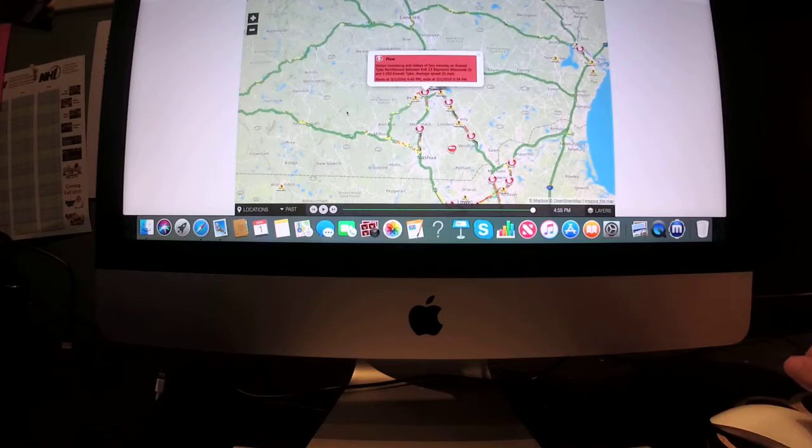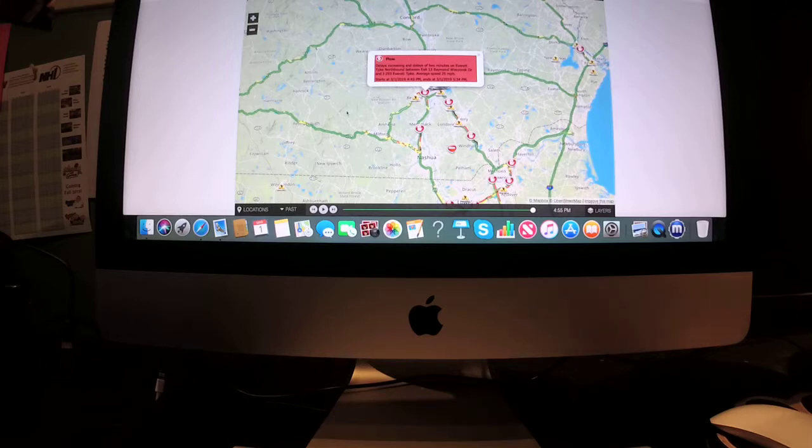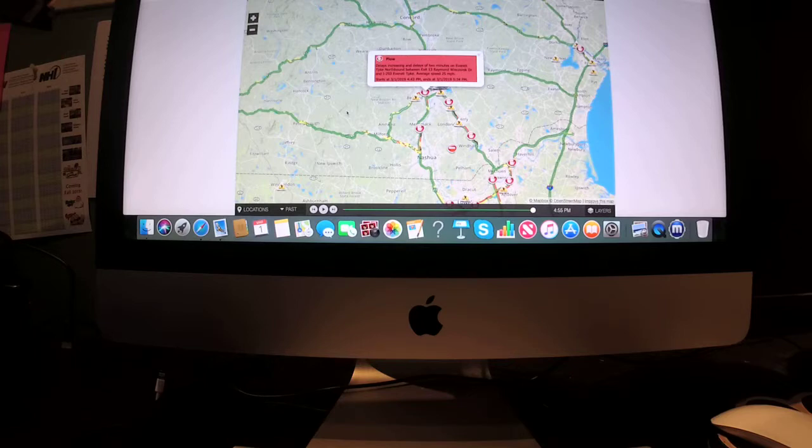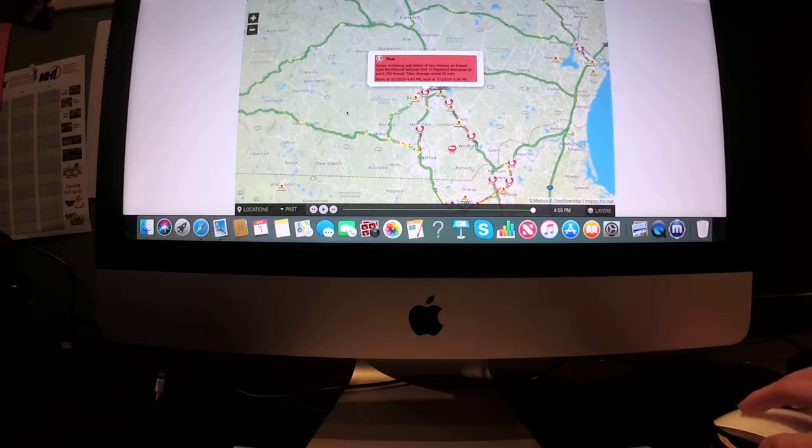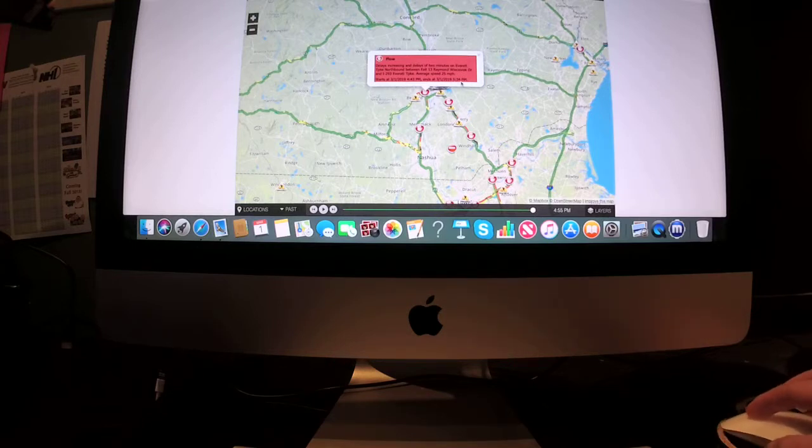Flow delays increasing in delays of two minutes on the Everett Turnpike northbound between exit 13 Raymond Wieczorek Drive and I-293 Everett Turnpike. Average speed 25 miles per hour. That ends at 5:34 p.m.